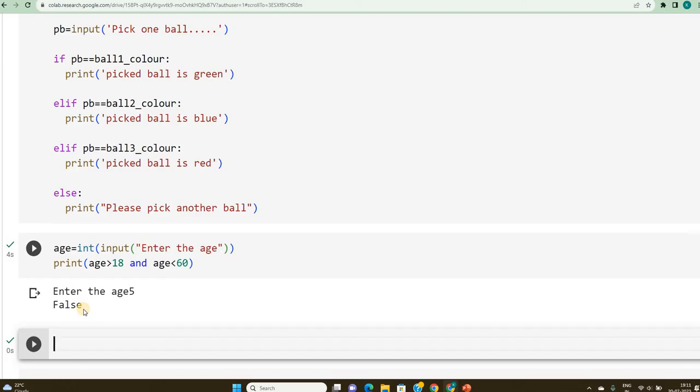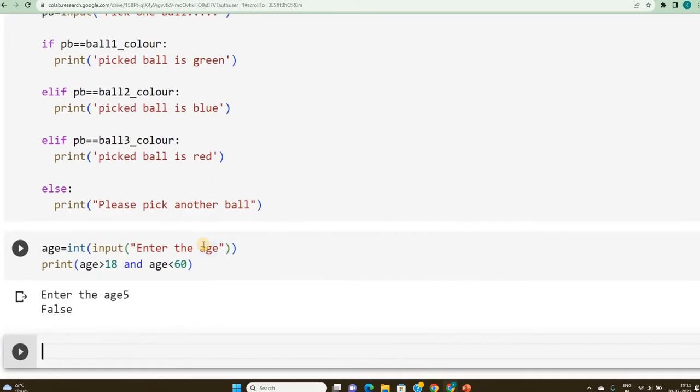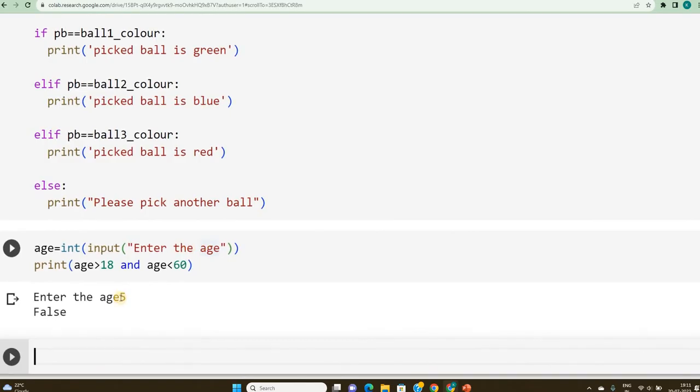So, what are the learnings from this video? In this video, we have reinforced the learning of typecasting in the first line by using int within braces. This is the first learning. Second learning would be, I have used two operators. One is logical operator AND, and the comparison operator greater than and less than.